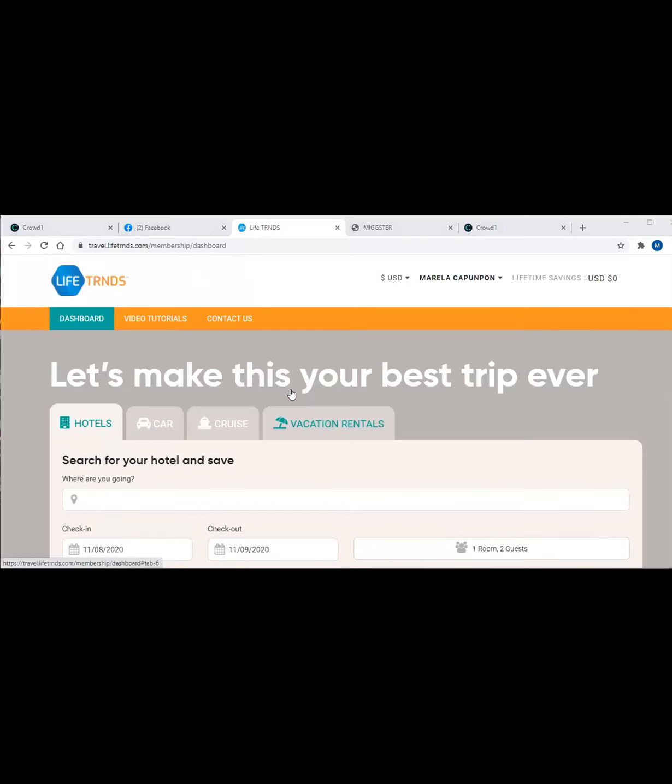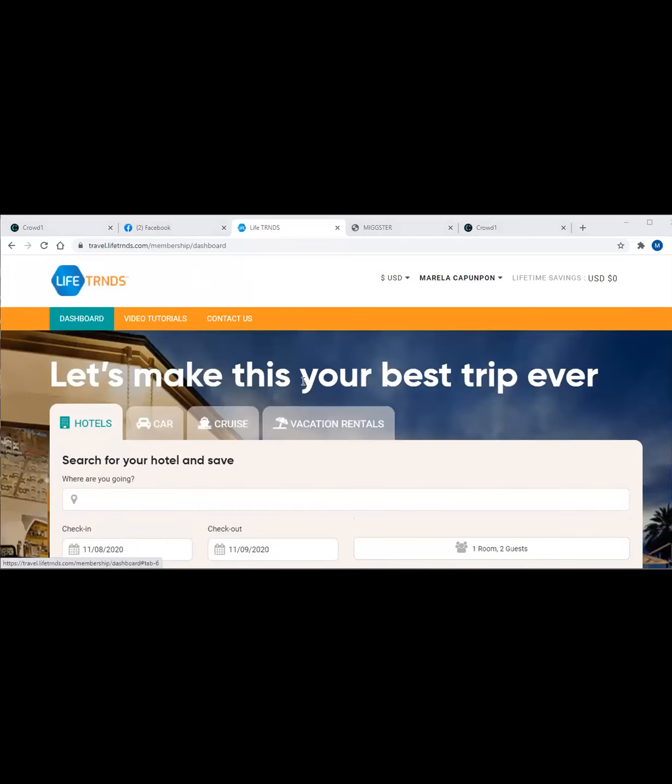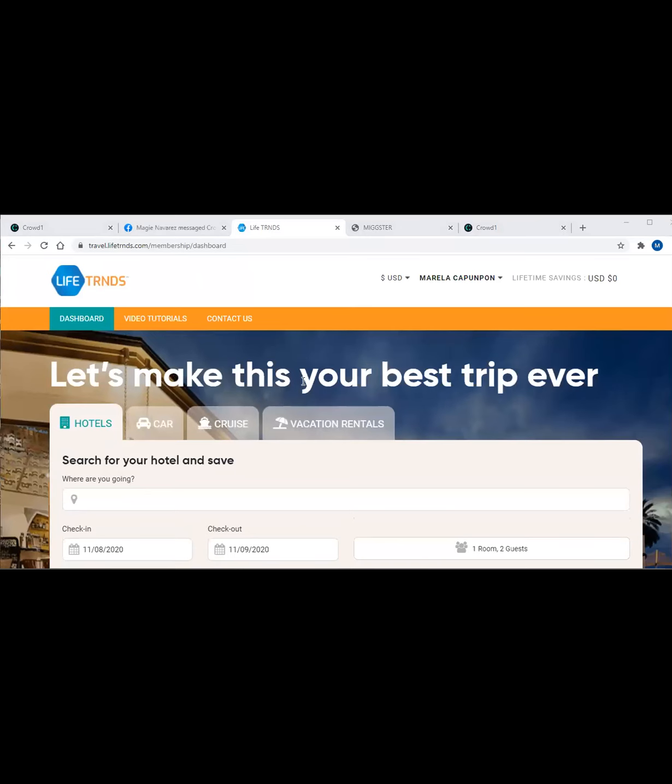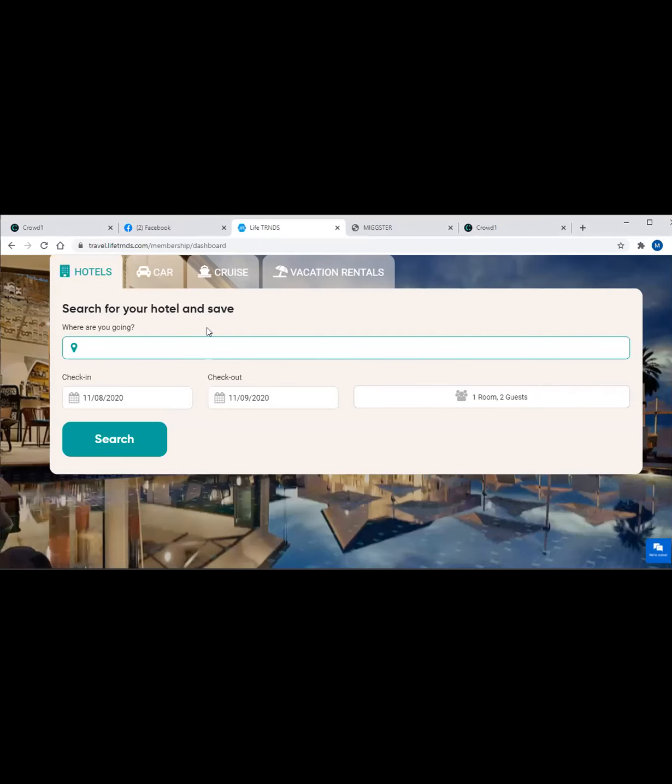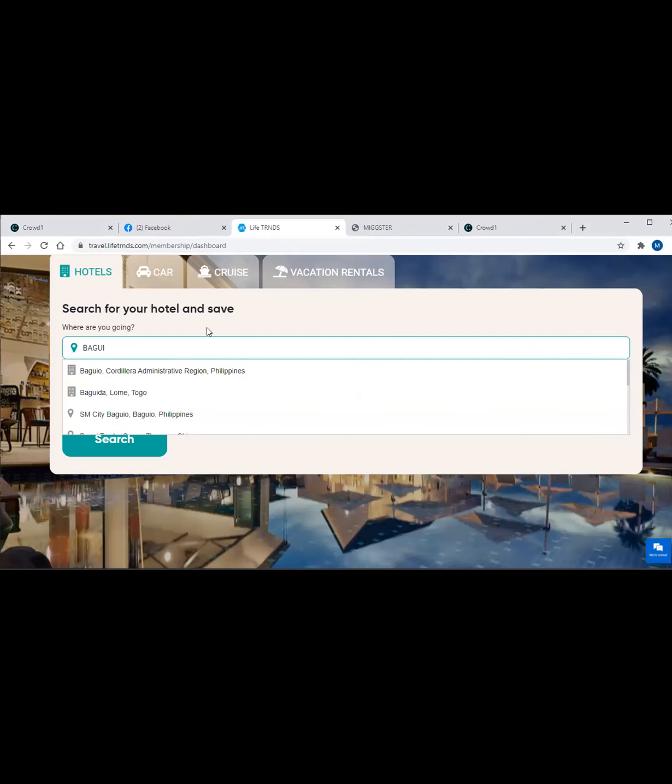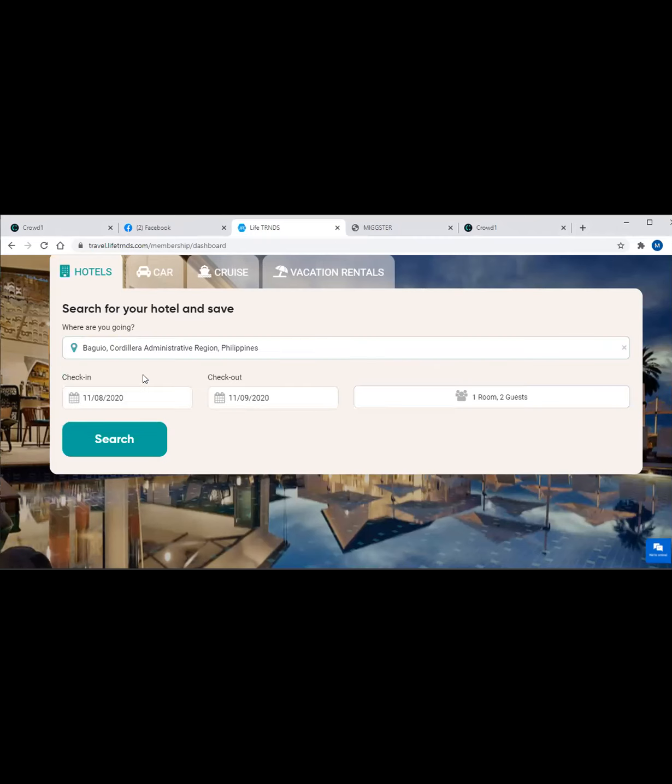Then you are now at this page. Here is Life Trends. All you need is to know how much is the charge if you want to book a hotel in Baguio, in Palawan. Where are you going? Let's say Baguio. I want to visit Baguio. While you are typing this, as you type it, the choices will appear below. Choose Baguio Cordillera Administrative Region. Click search. This is how you do it.